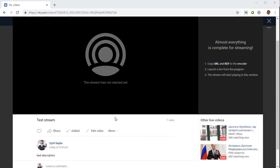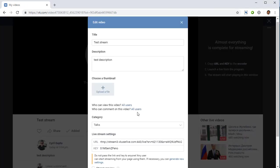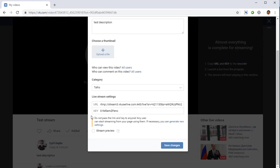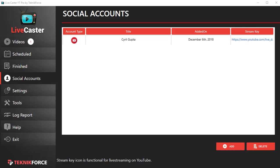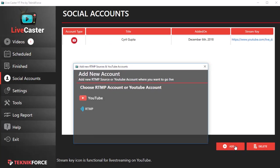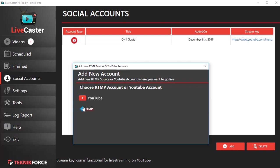If you're live casting for the first time, VK will also ask you for a stream URL and key. But if you're live casting again, then click on edit video. You'll see the stream URL and you'll see the stream key. So copy over the stream URL to LiveCaster. Click on add here, and then...